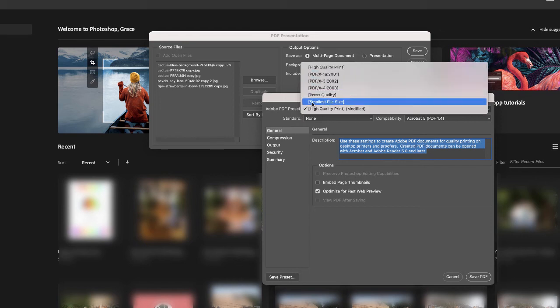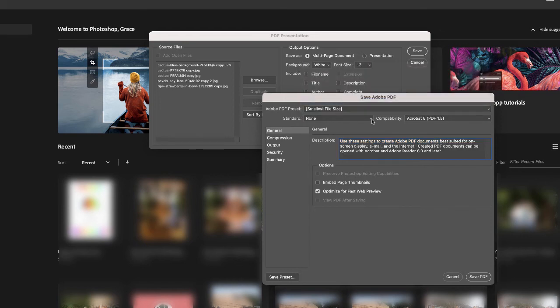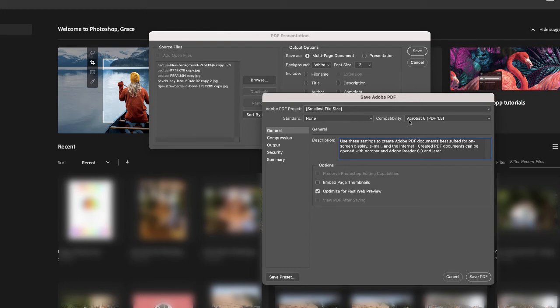If I go to Smallest File Size, then I'm just going to remain on none, and compatibility I'm just going to select the default. I'm going to optimize mine for fast web preview and then I'm just going to embed the page thumbnails.